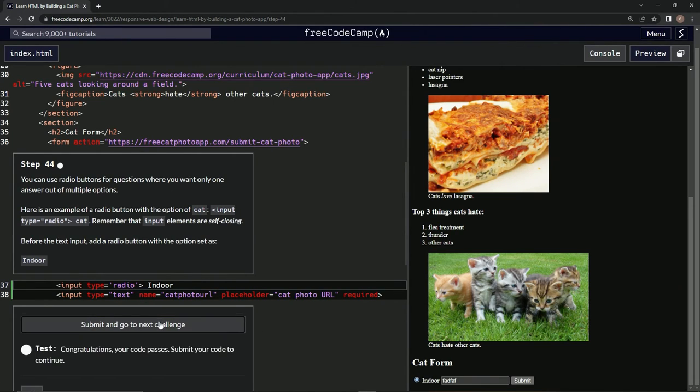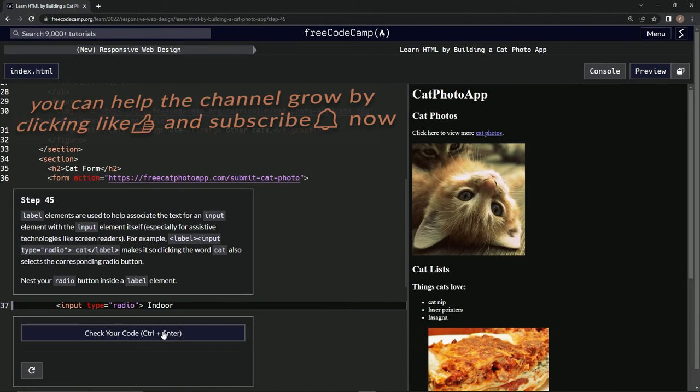Submit it, check it, submit it. And there we go, now we're on step 45. We'll see you next time.